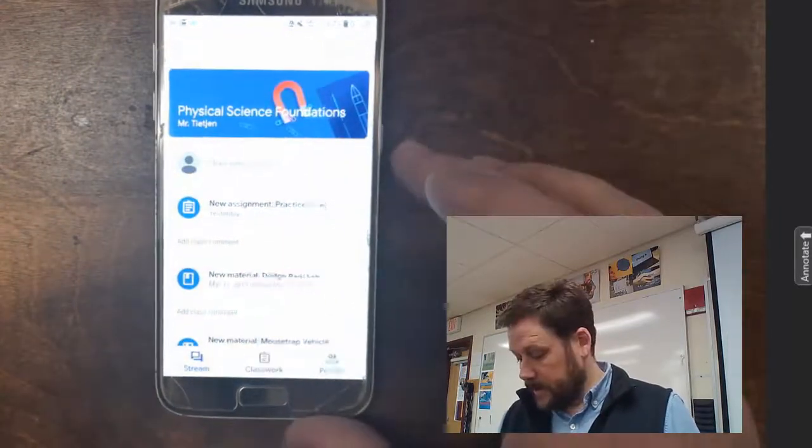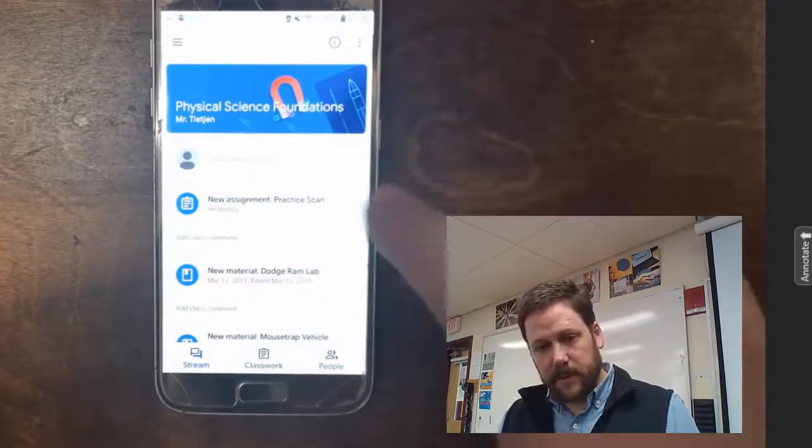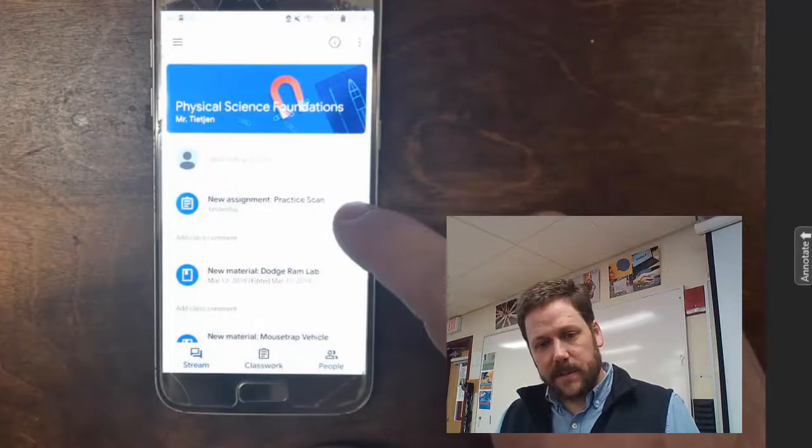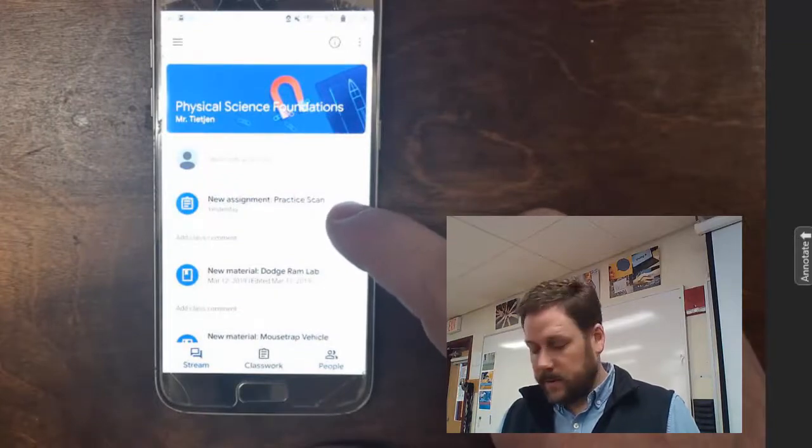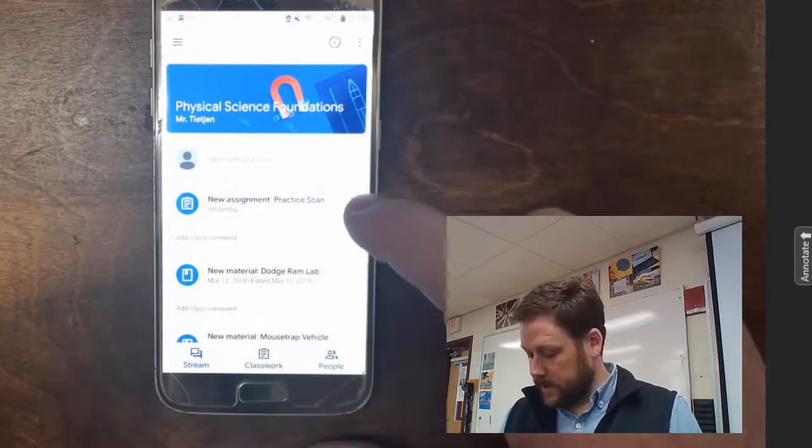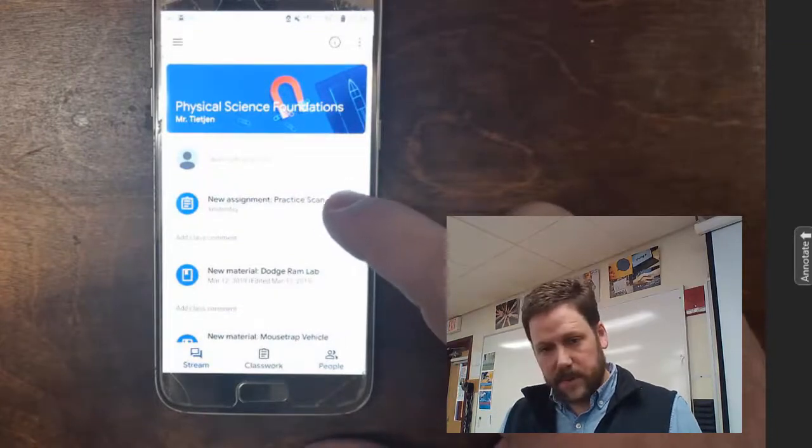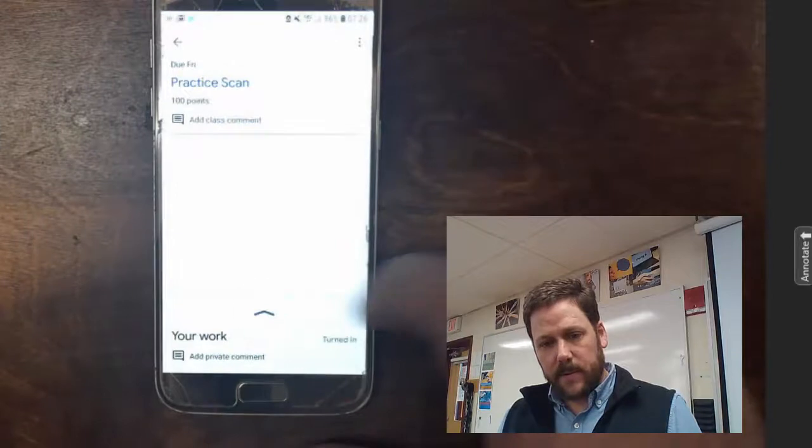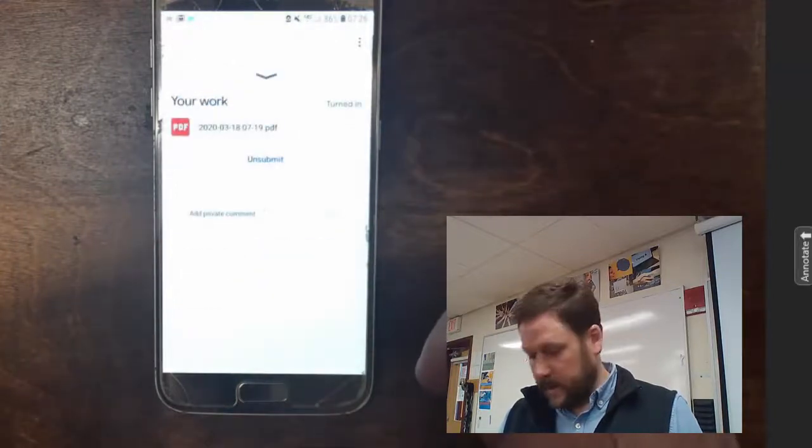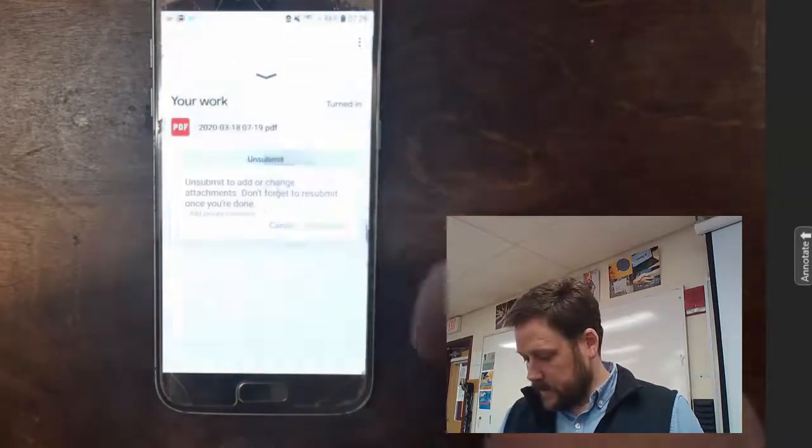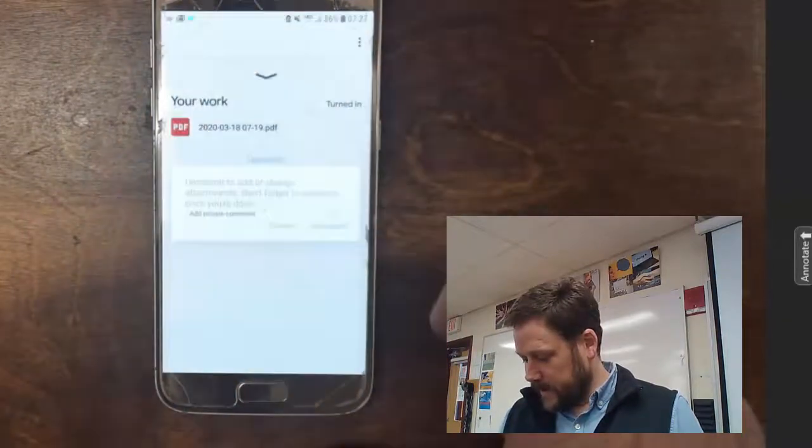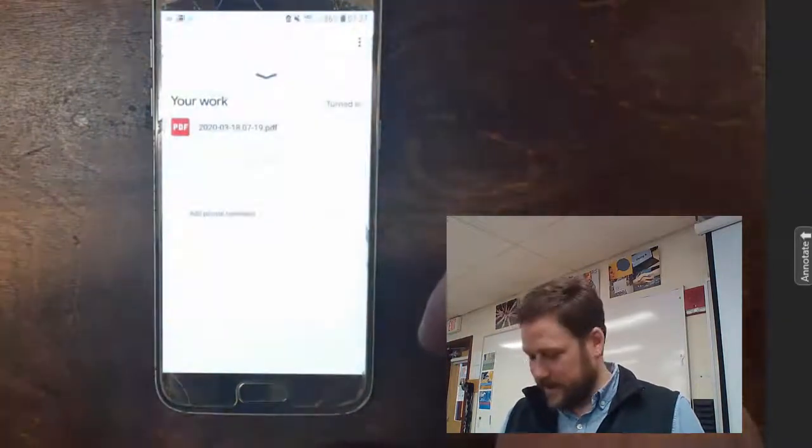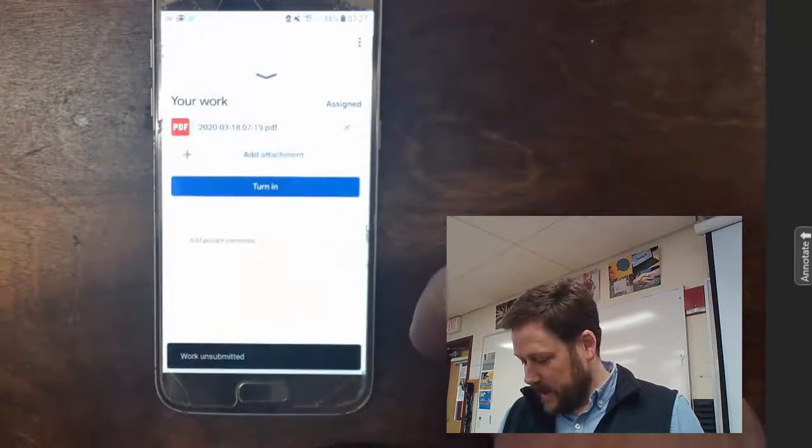This is the assignment I'd like to upload the scan into. It says New Assignment Practice Scan, and I'm going to go ahead and unsubmit the one that I practiced doing earlier.